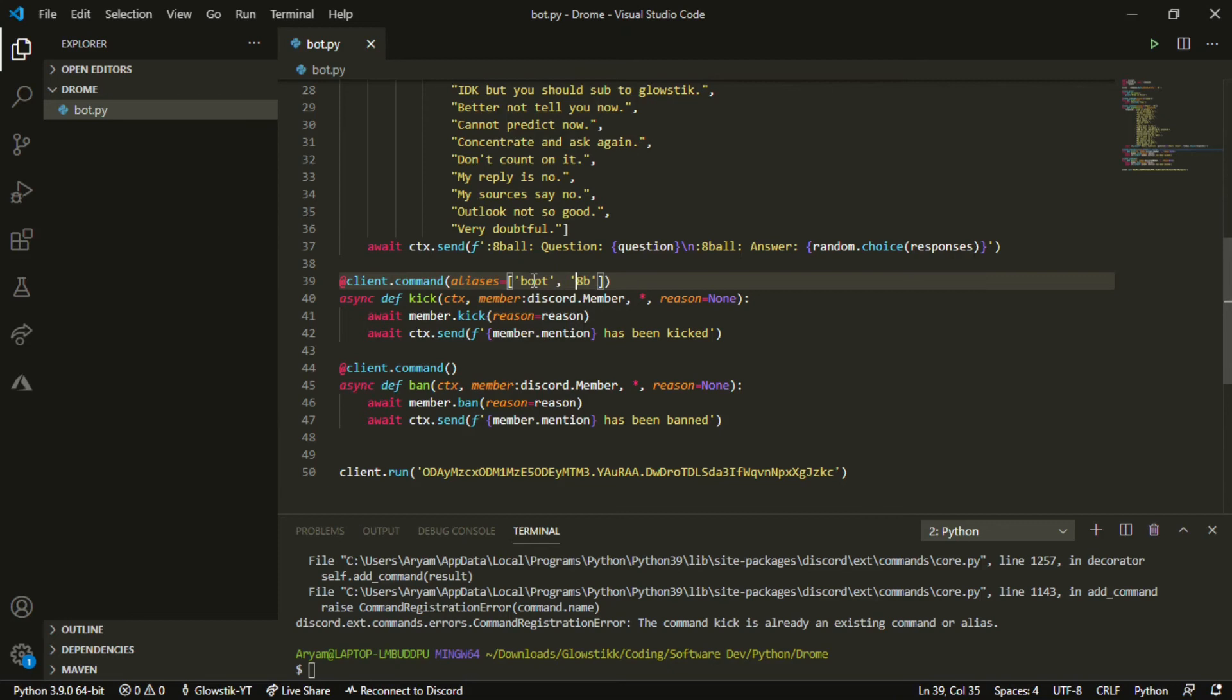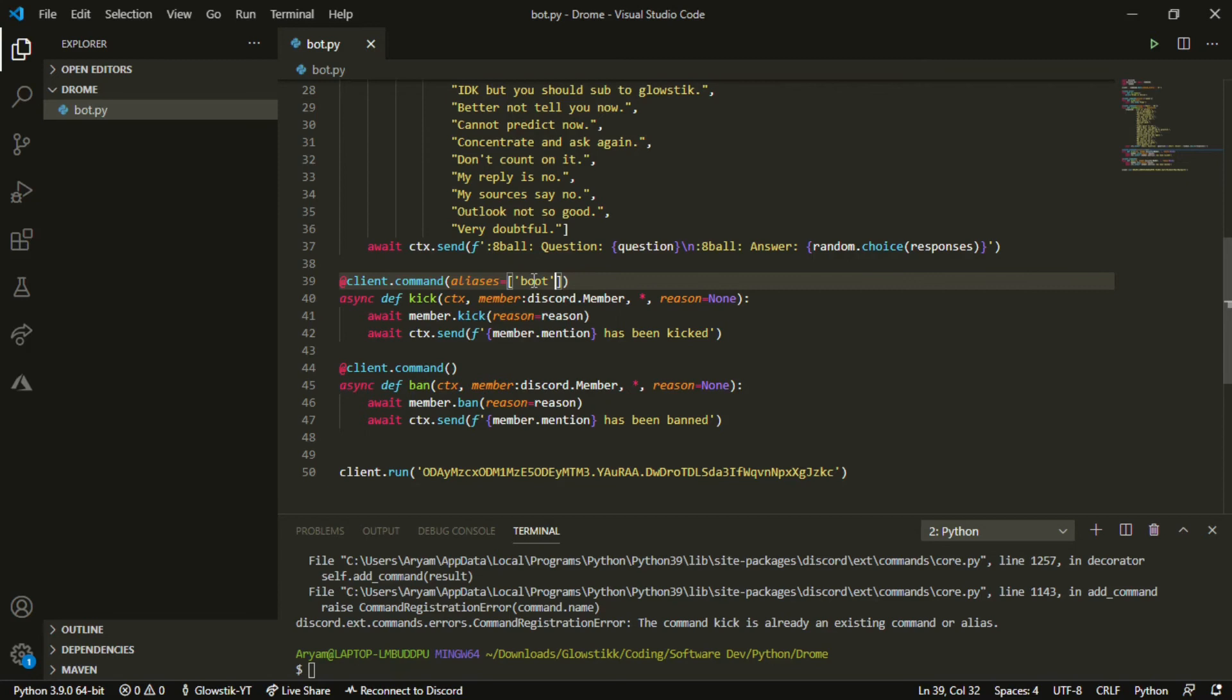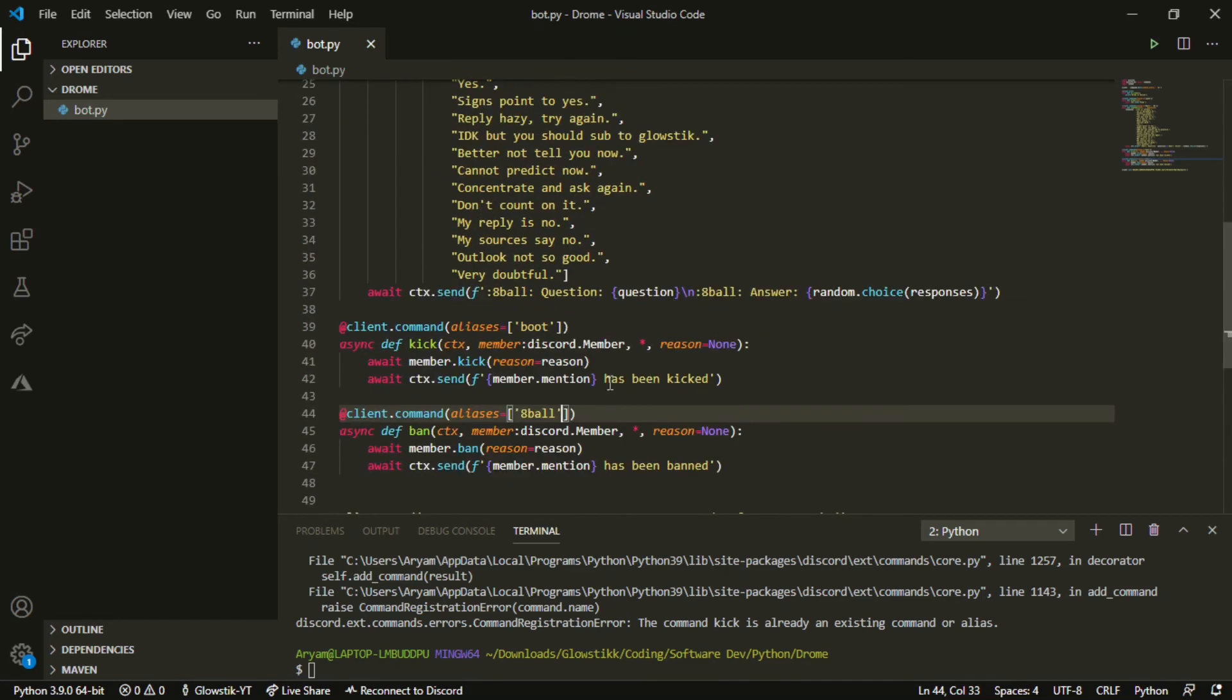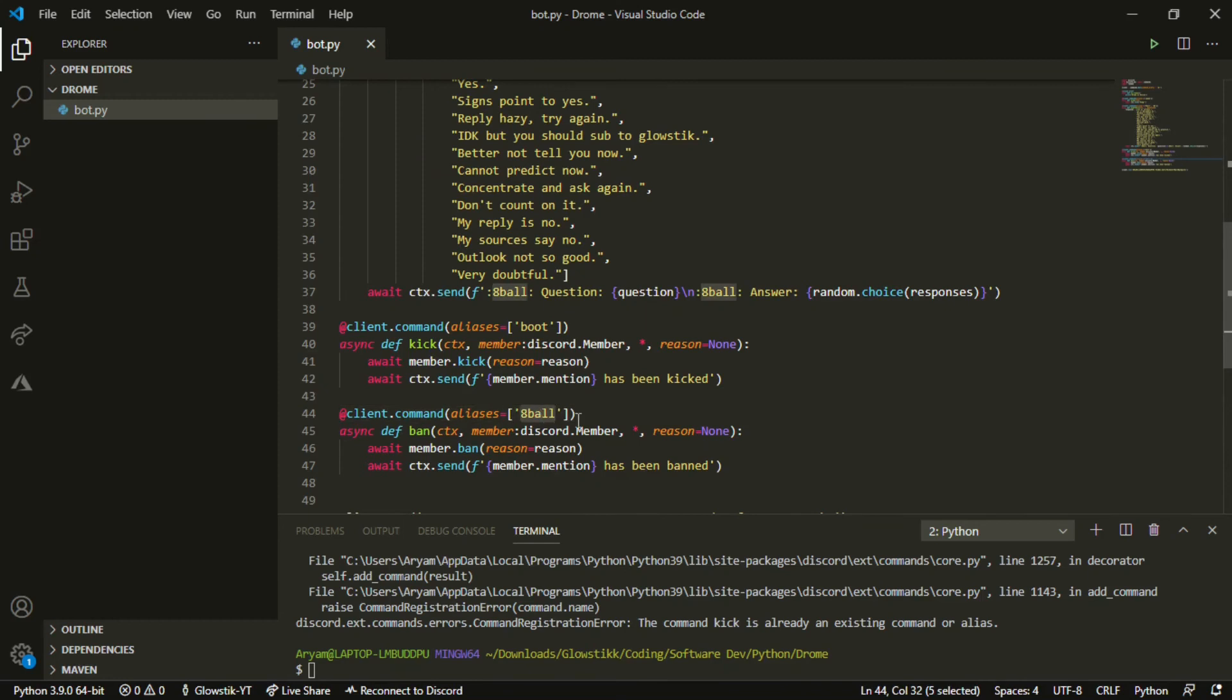We can add another alias here. If you don't know what these other commands are, just check out my previous videos. I'll have those too. And this one can be hammer, I don't know.